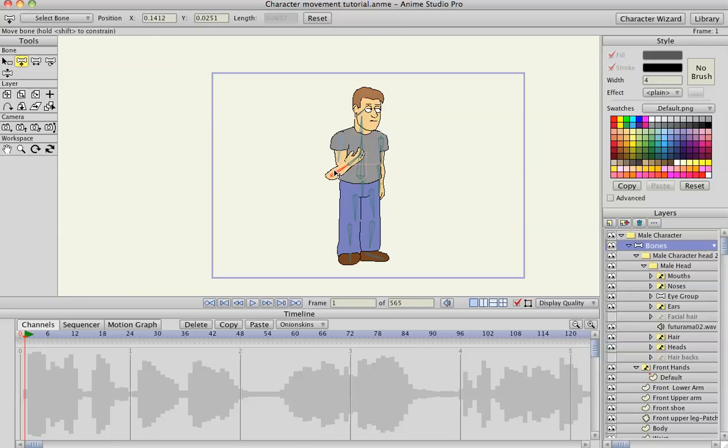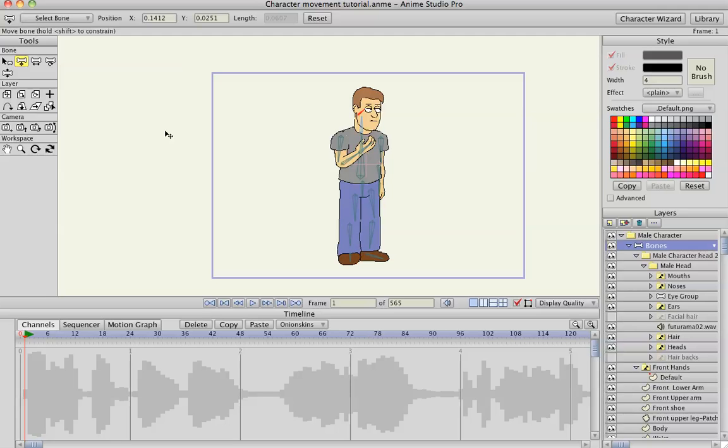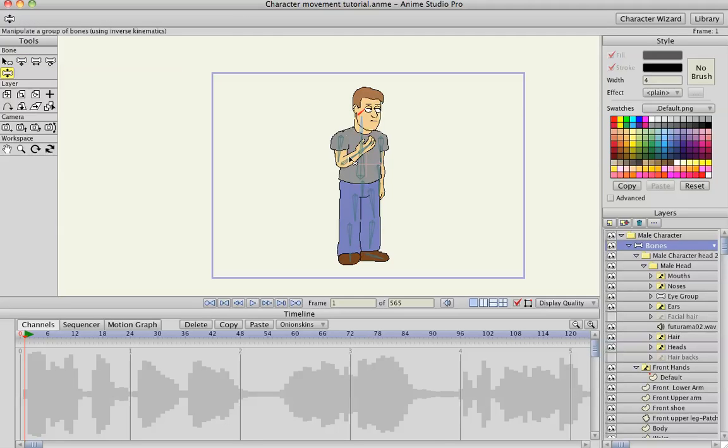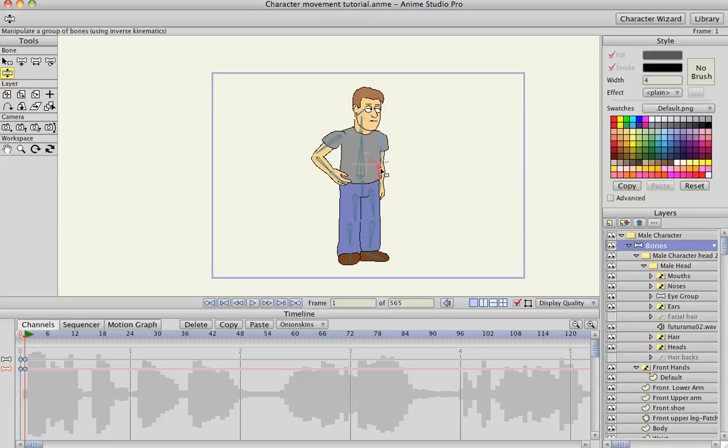So let's give him a... oops, don't want to do that. Give him a start position with his hands on his hips, maybe.